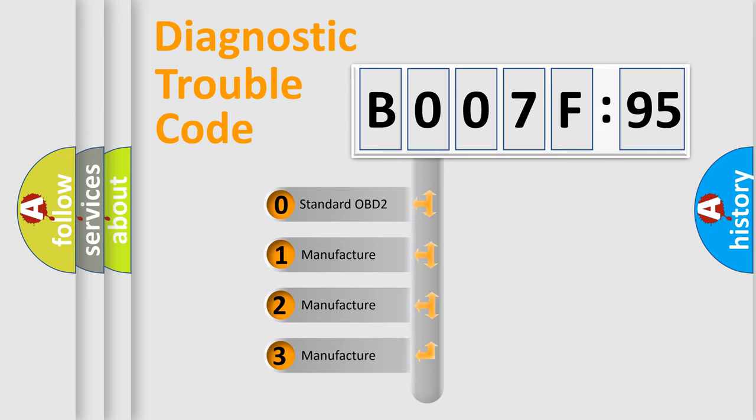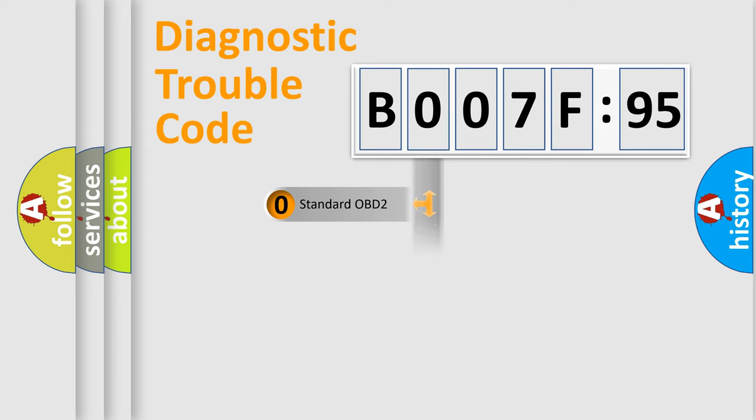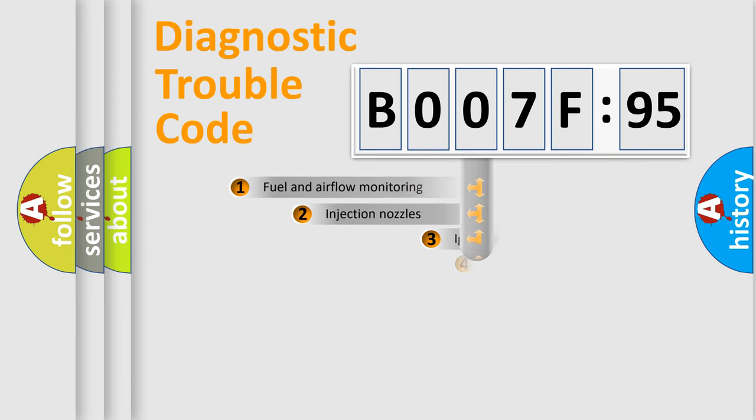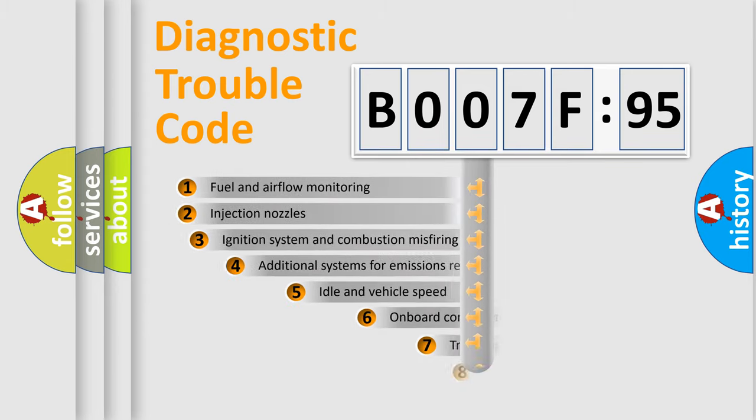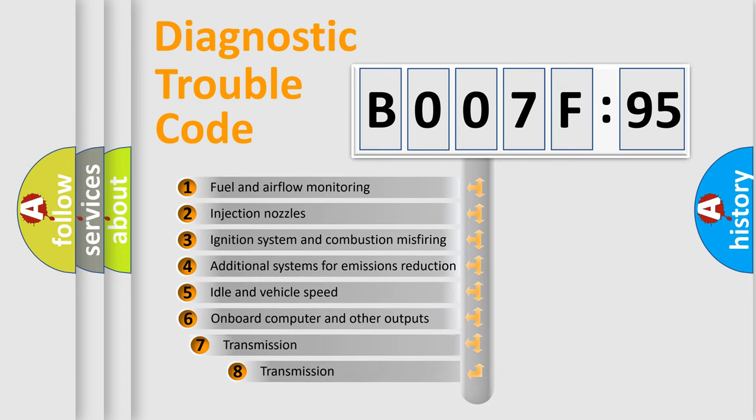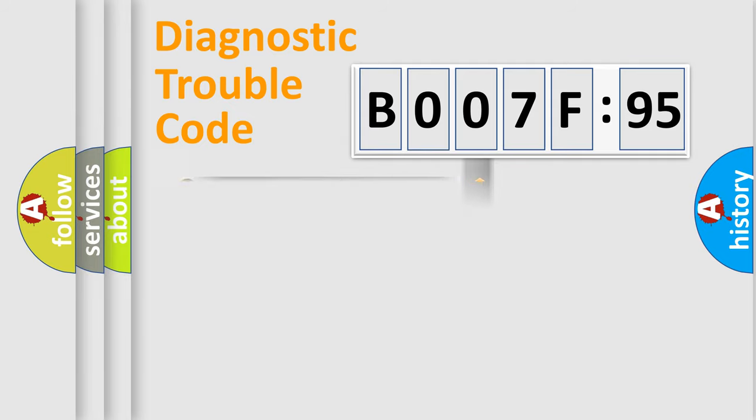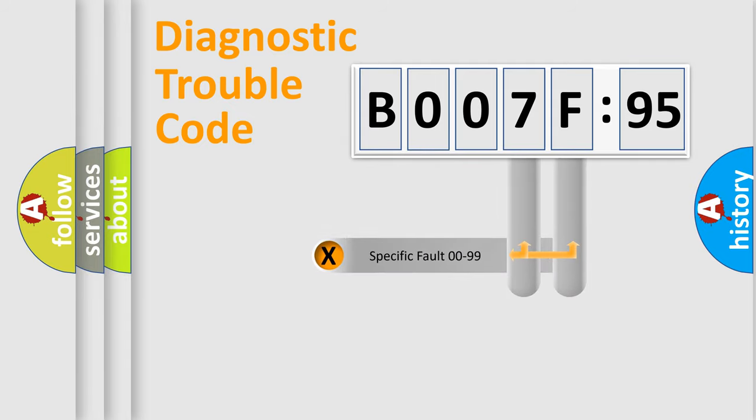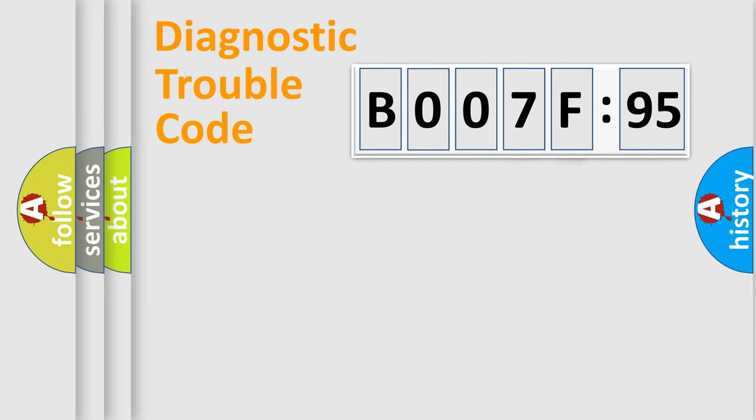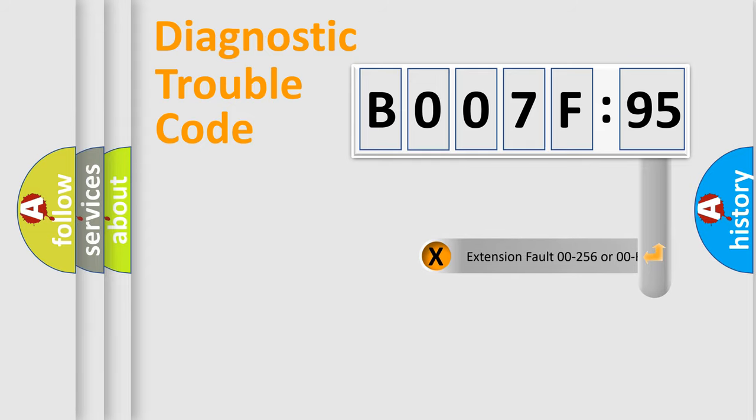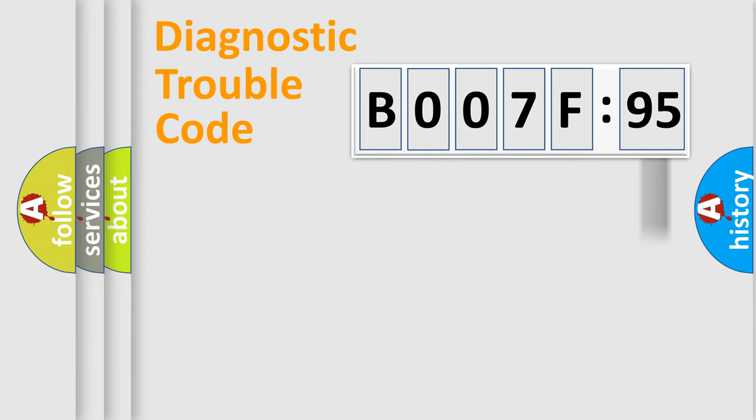If the second character is expressed as zero, it is a standardized error. In the case of numbers 1, 2, 3, it is a car-specific error. The third character specifies a subset of errors. The distribution shown is valid only for the standardized DTC code. Only the last two characters define the specific fault of the group. The add-on to the error code serves to specify the status in more detail.